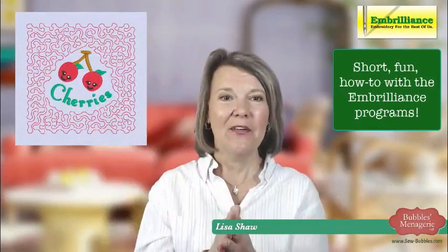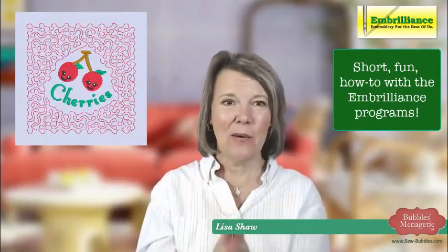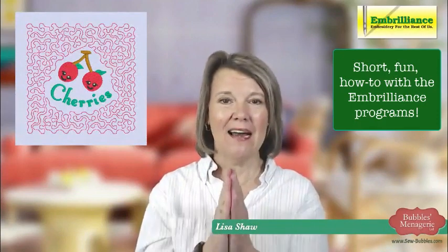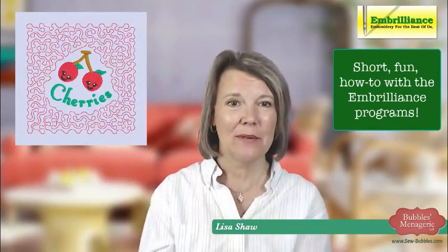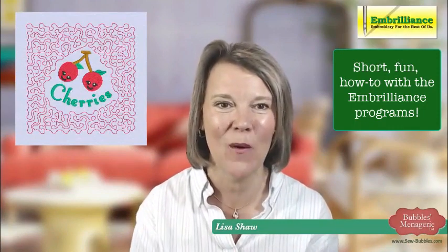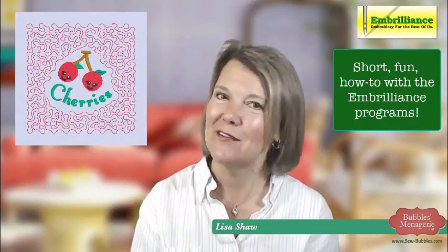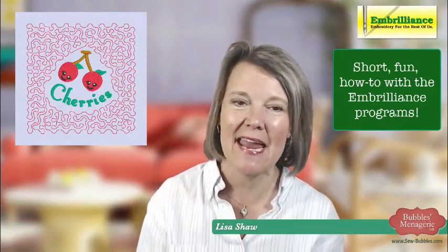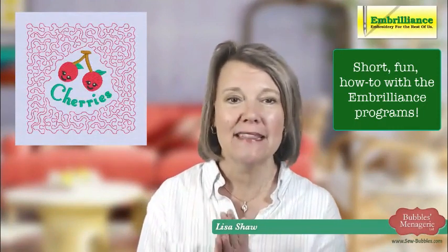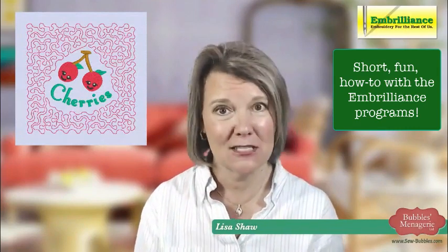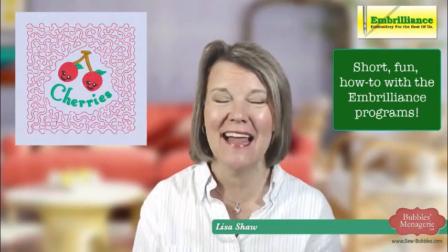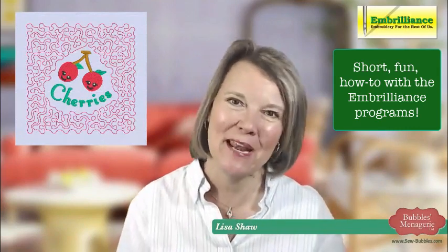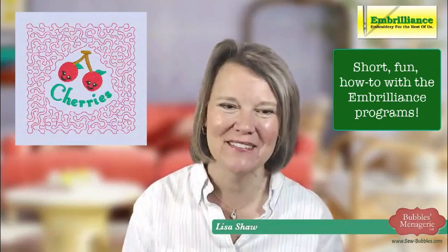So there you have it. Easy, quick way on how to create stippling in Stitch Artist Level One. Thank you so much for joining me today. Remember that these videos are recorded and also uploaded to our YouTube channel. Have fun creating with your software. Thank you.